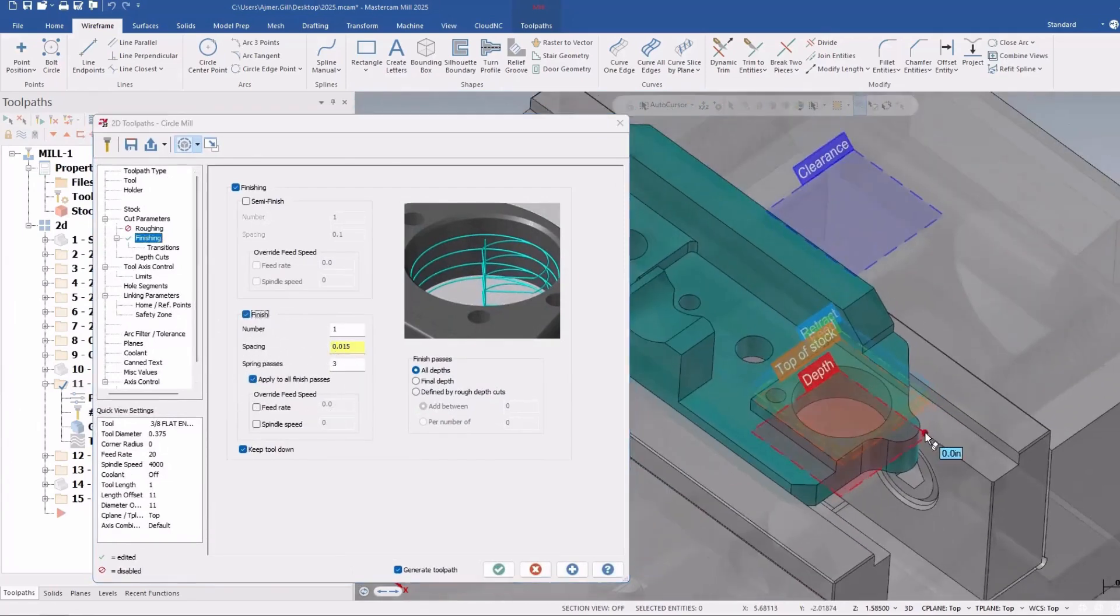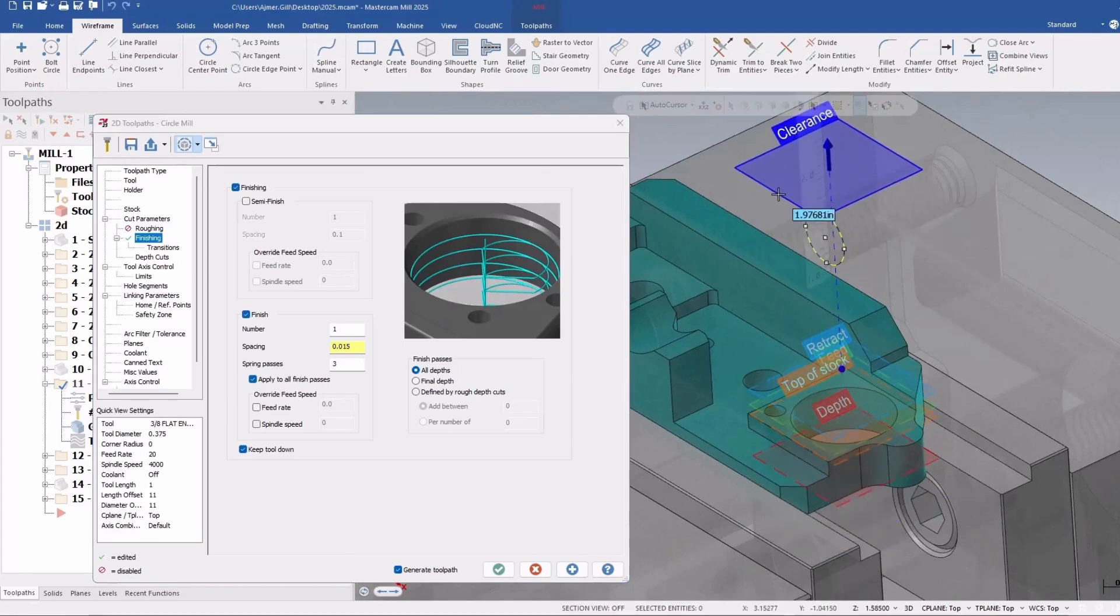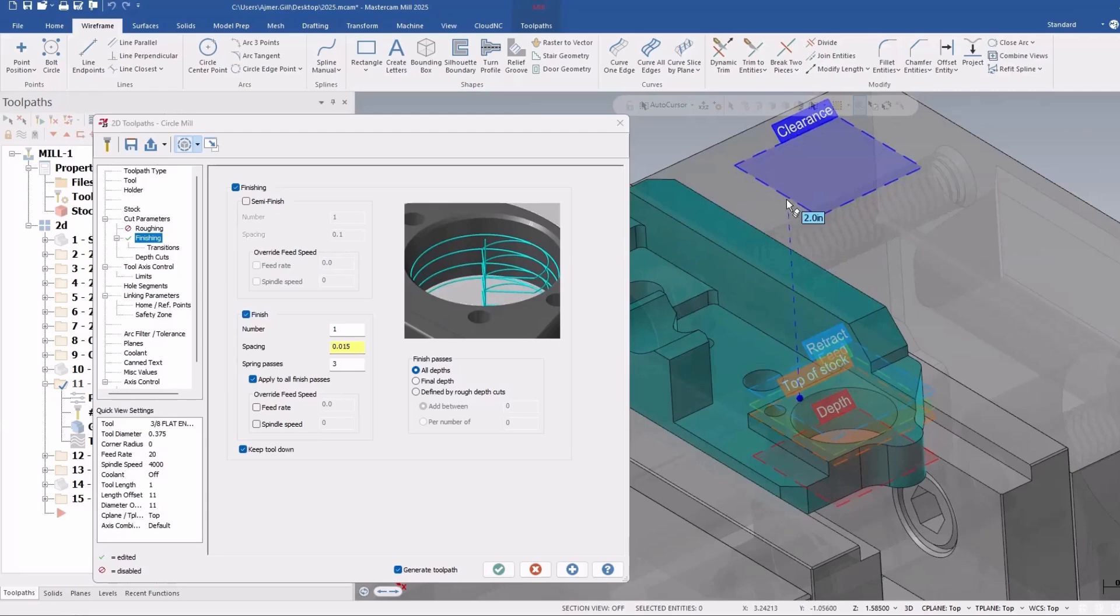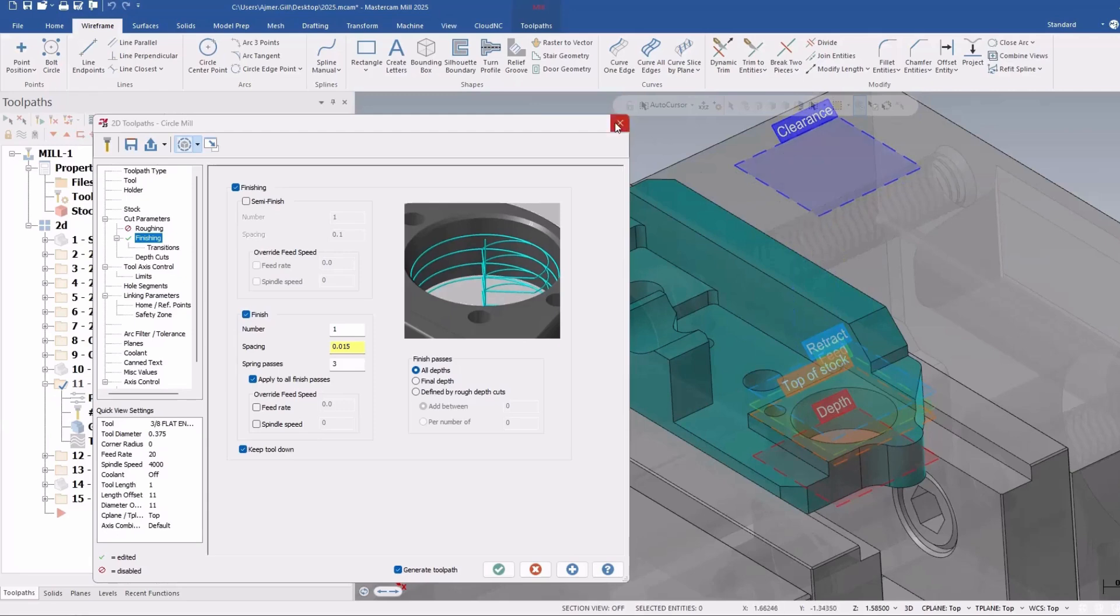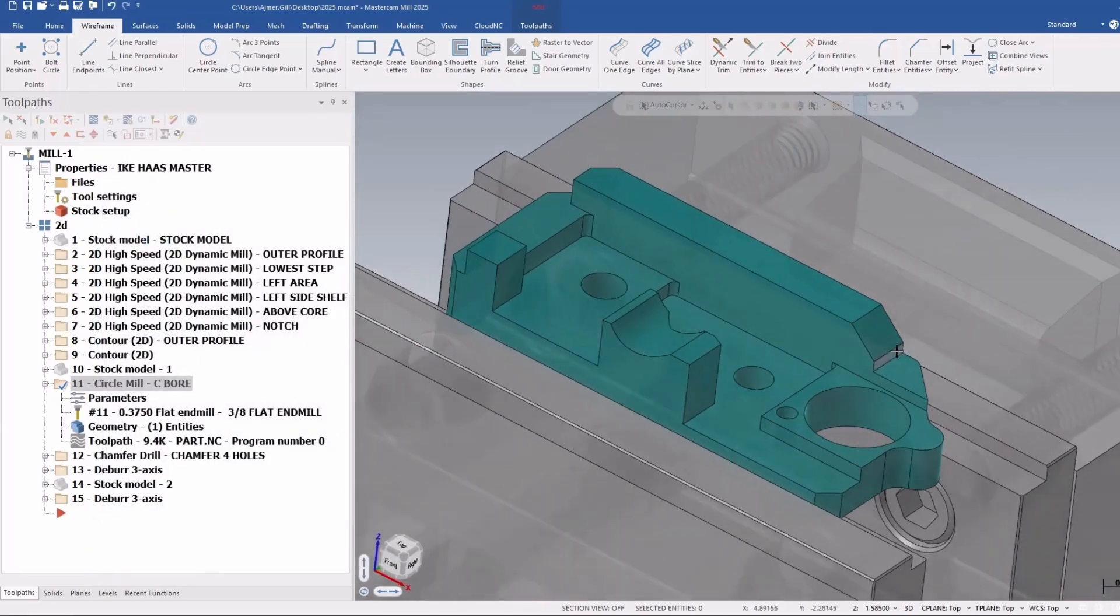And just like before, you still have the linking parameters that are graphical as they were before. The next little subtle enhancement they made is for chamfer drilling.